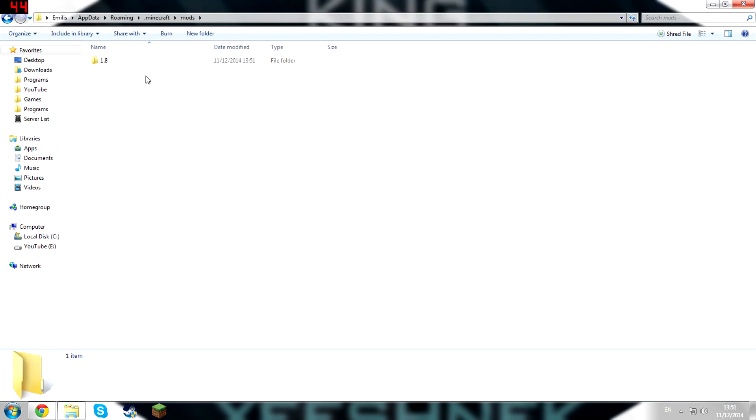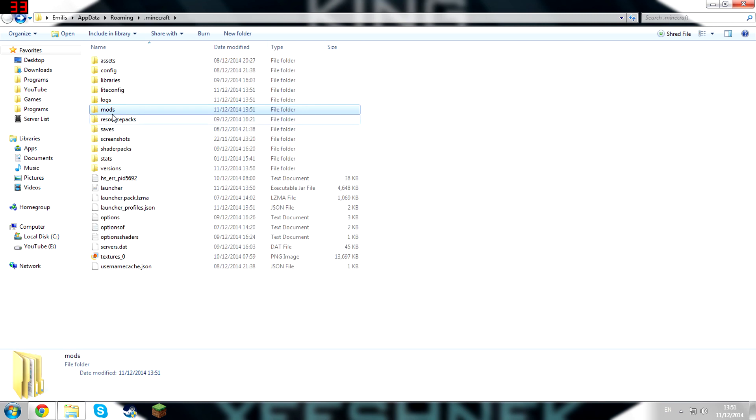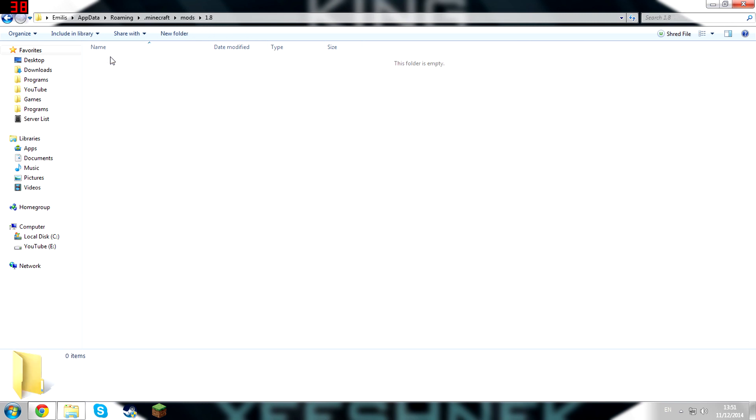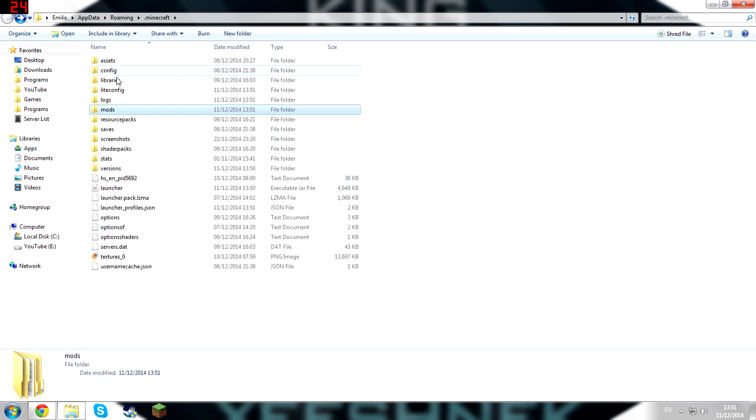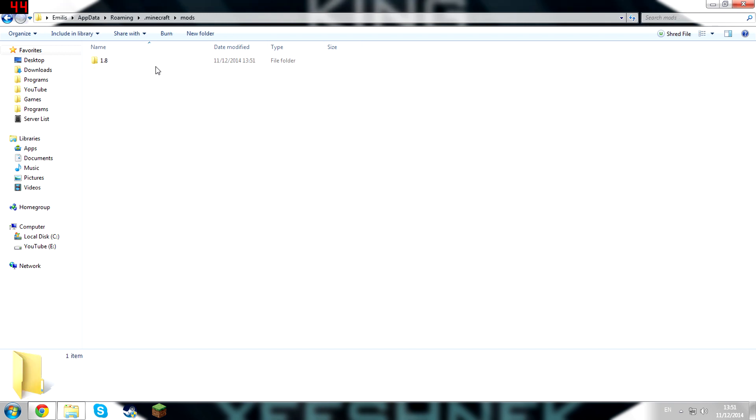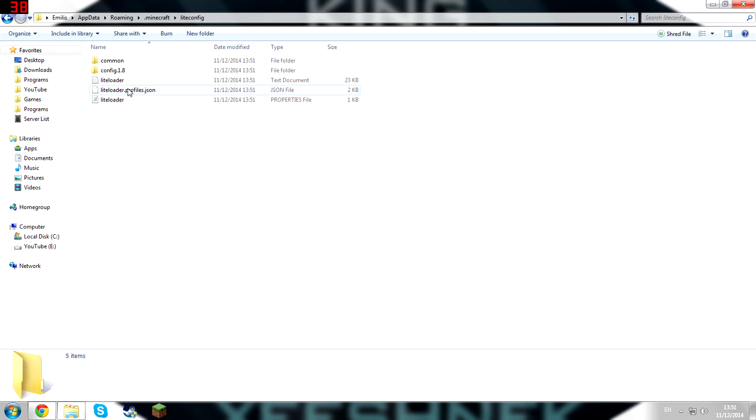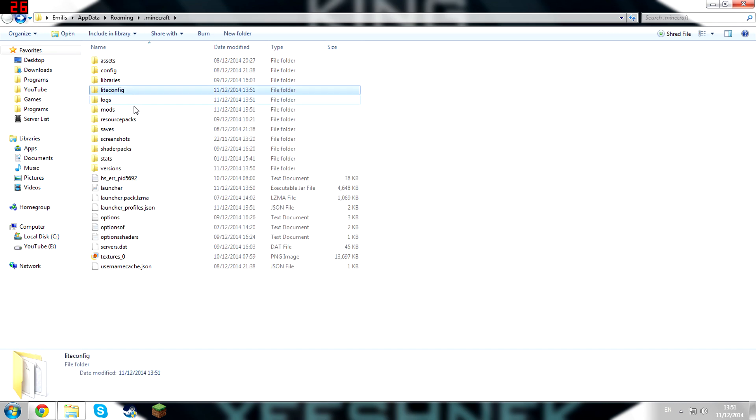I'm going to delete Biomes O' Plenty. I don't know if there's a folder here. I can't even go on it. We can just delete this 1.8 folder here and now, where is Light Config, OK.